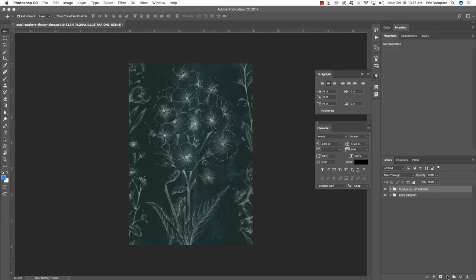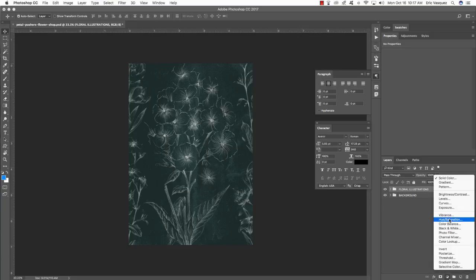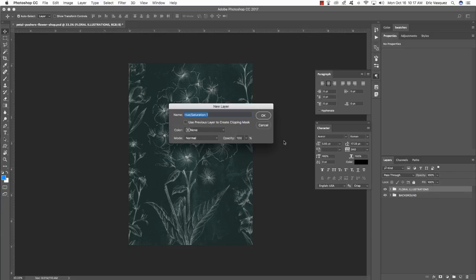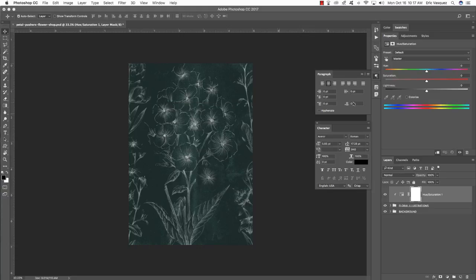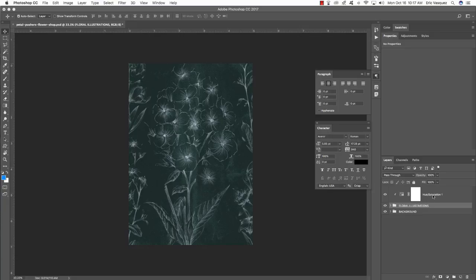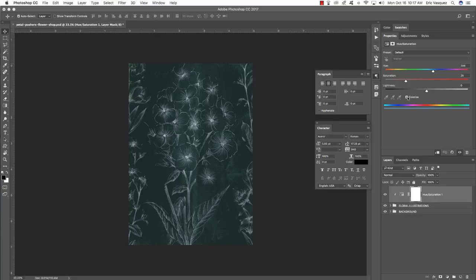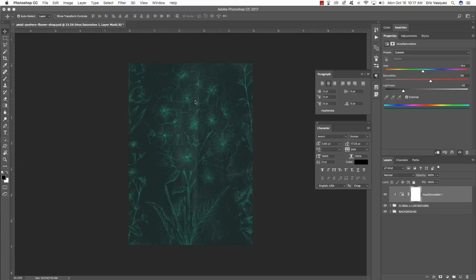Hold the Alt/Option key and click the adjustment layer icon, choose a Hue/Saturation adjustment, check off 'Use previous layer to create clipping mask,' and hit OK. Check off the Colorize box — that applies an overall tone to the entire floral illustrations folder. Use a Hue of about 164, Saturation of 55, and Lightness of negative 56, and you should end up with something like that.